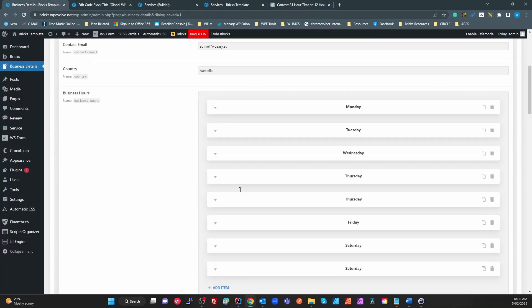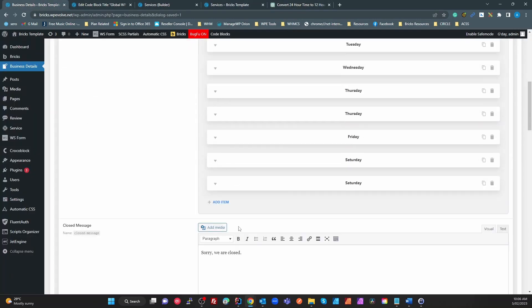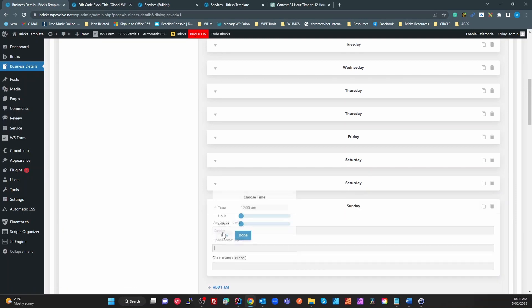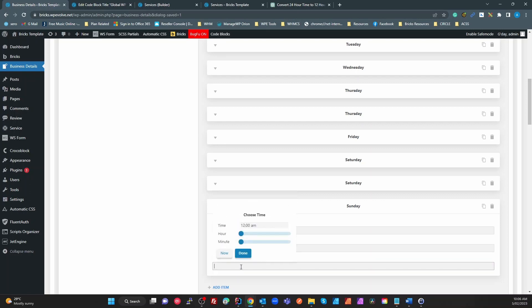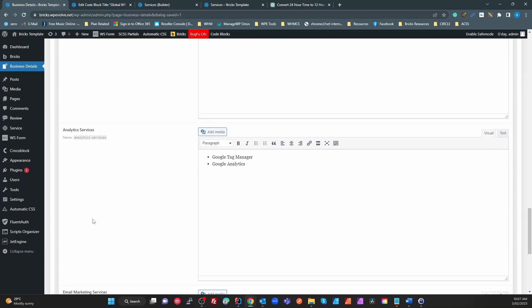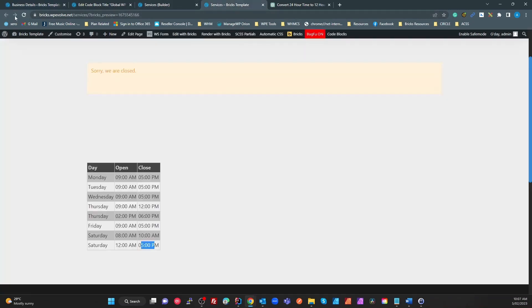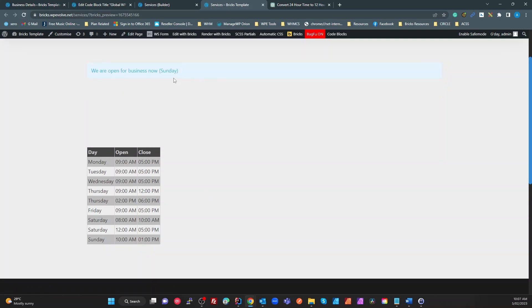It's currently 10:06 on Sunday so I'm going to go back to my business details, I'm going to add an item for Sunday, and I'm going to say we open at 10 AM and we're going to close at 1 PM. So we're going from 10 AM to 1 PM. If I save that, now go back to my page here and refresh, now it's saying we're open. It's Sunday and we've got a Sunday hour here saying we're open from 10 and we close at 1 PM.